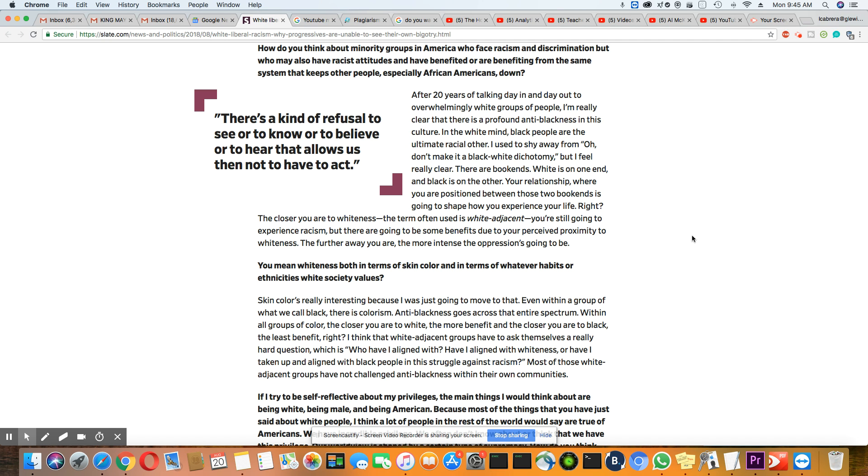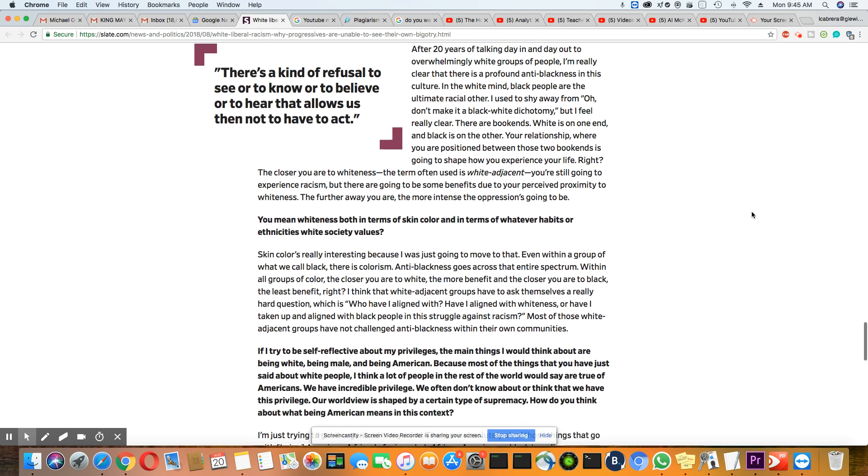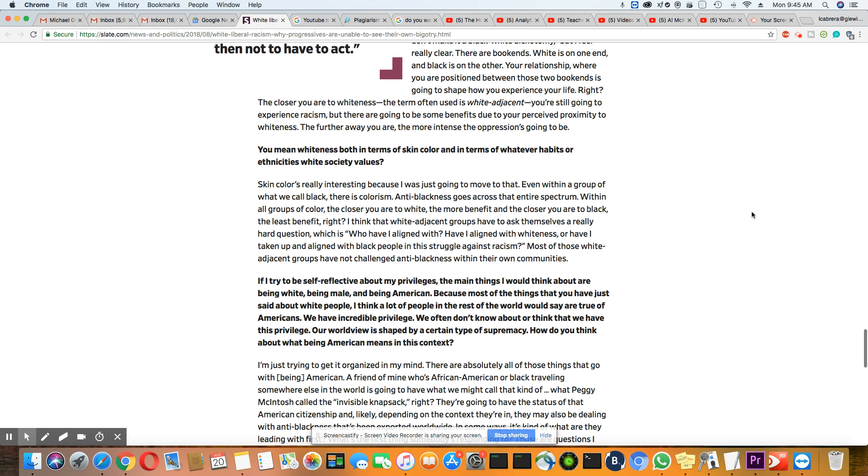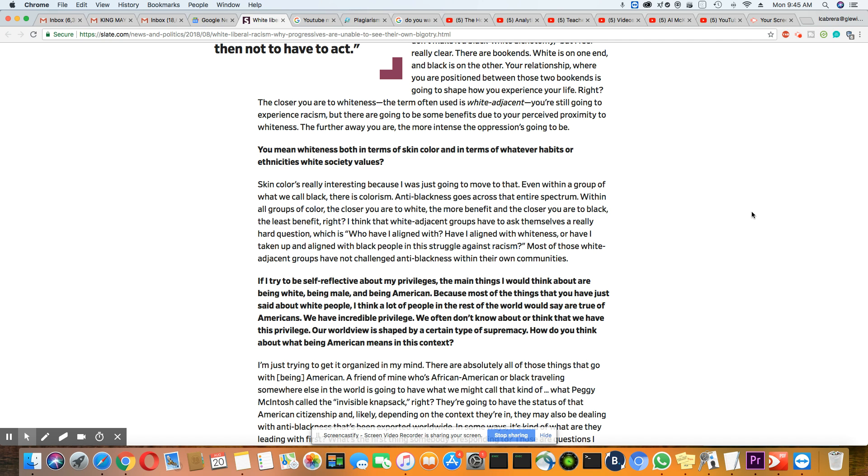And we know this because we can see it in how we're treated. I use that to shy away from, oh, don't make it a black, white. Okay, let me move on because I've heard that a million times. There are bookends. White is on one end and black is on the other end. Your relationship, where you are positioned between those two bookends is going to shape how you experience your life, right? The closer you are to whiteness, the term often used is white adjacent. You're still going to experience racism, but there are going to be some benefits due to your perceived proximity to whiteness. The further away you are, the more intense the oppression it's going to be.